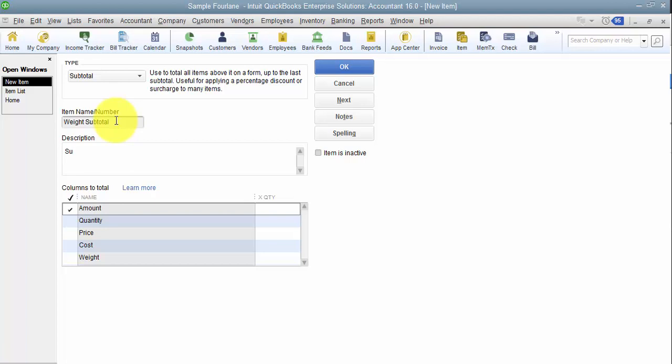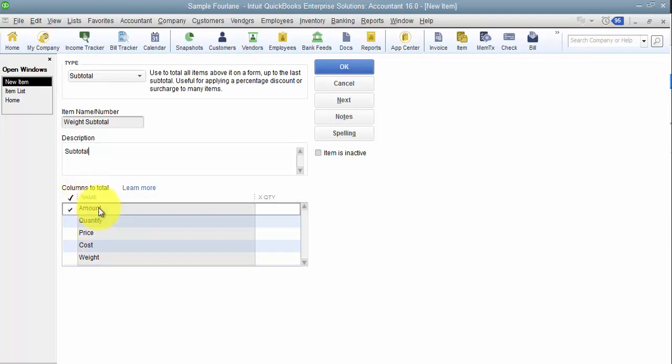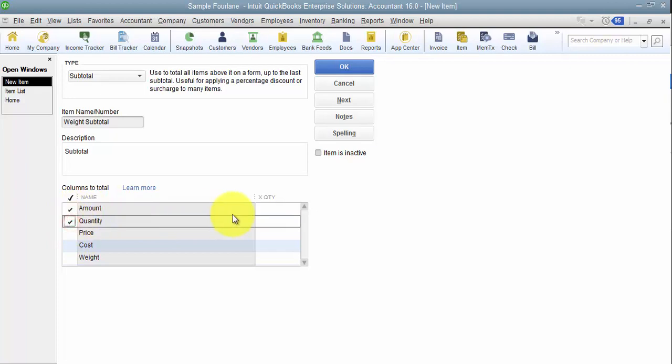So I go down here and I select new. Again, this is enterprise-only that you're going to see these total columns down here. So I'm going to make this say weight subtotal so I know what I'm using. And then on the customer side it just says subtotals.